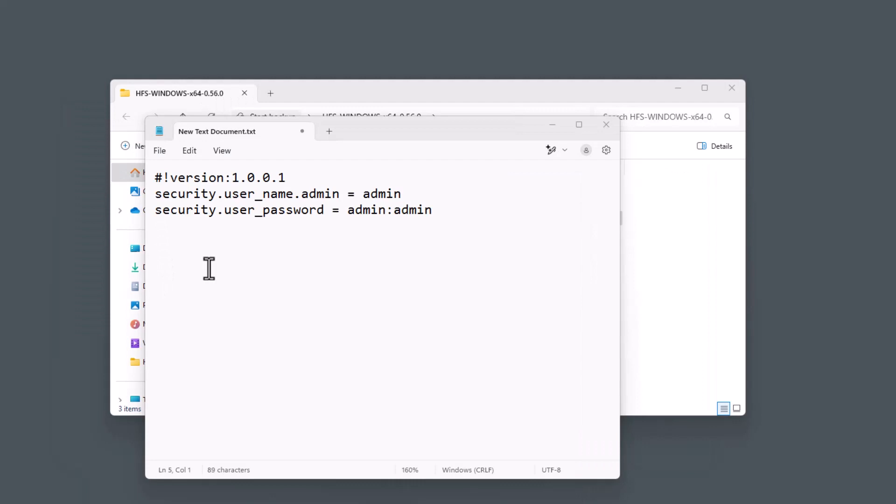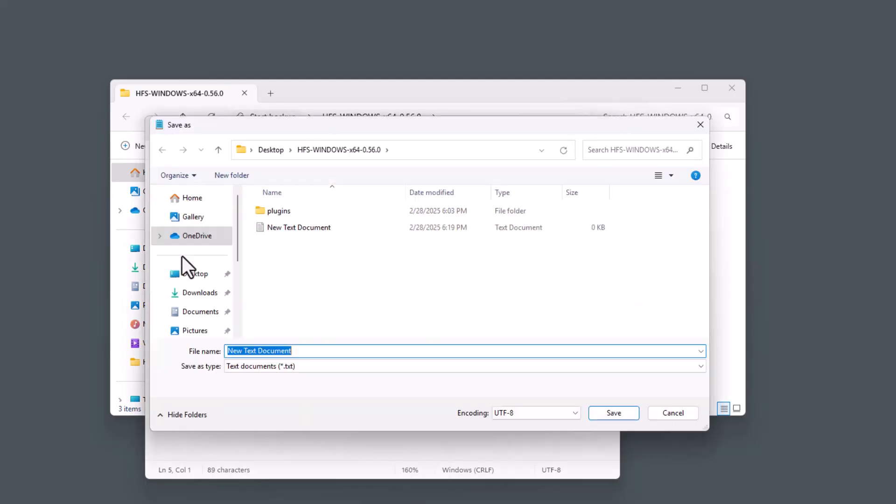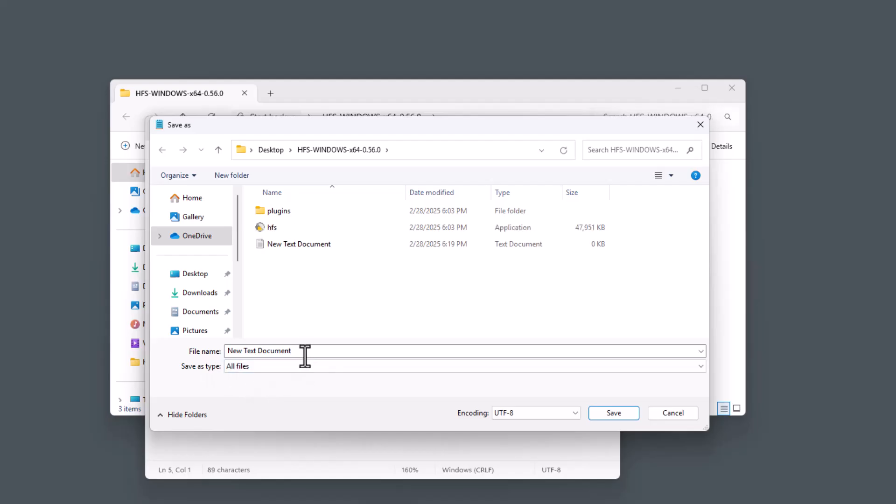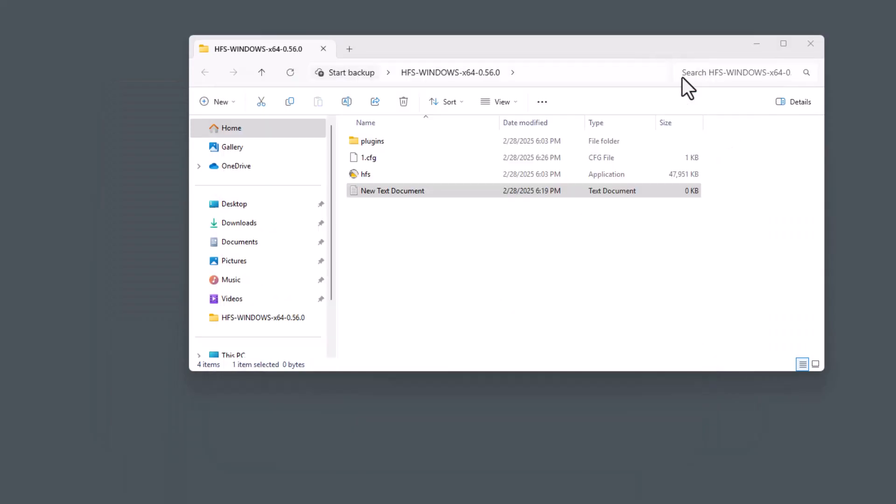Now that the code has been pasted in, we will go ahead and save it as a CFG file. Go to File, Save As, change the Save As type to All Files. For the name, we're going to type in 1.cfg. Click the Save button. We can now go ahead and close out the notepad.